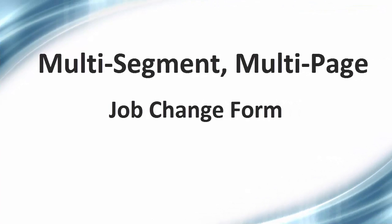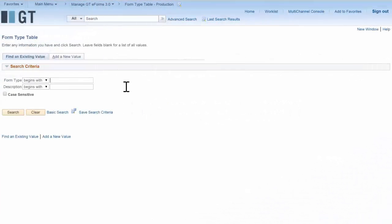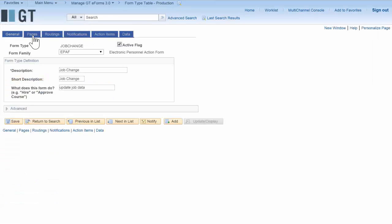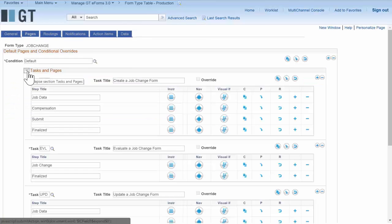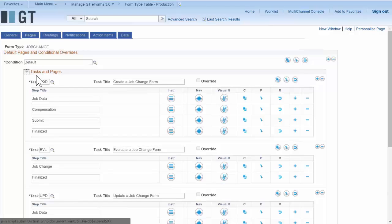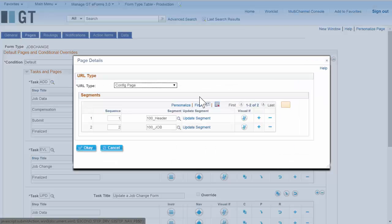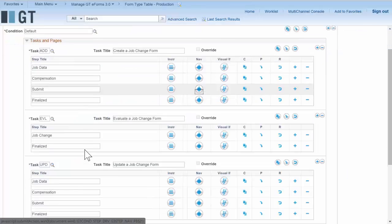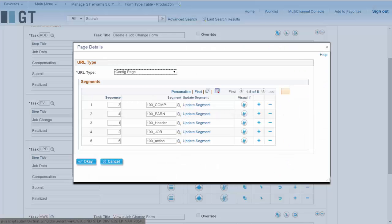Of course, typically form requirements are much more complex. So this is a job change form that we've already built the segments for. It has multiple pages, multiple tasks, and multiple segments on those pages. If we drill into one of these pages we'll see that there are multiple segments here — there's a job segment and a header segment. The header carries across multiple pages. On the evaluate task we can actually combine all the segments from multiple pages so that it's all on one page.